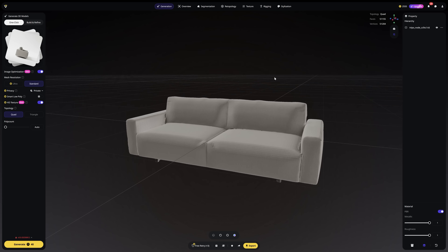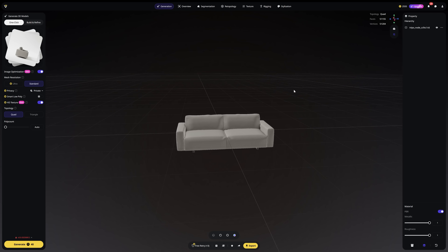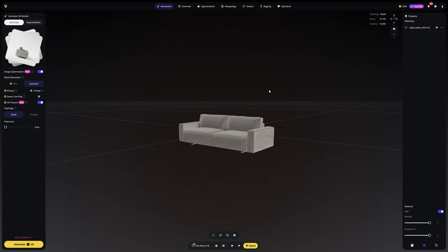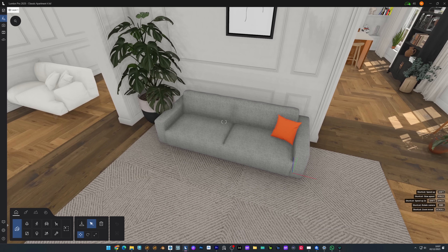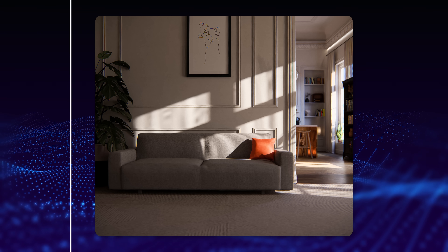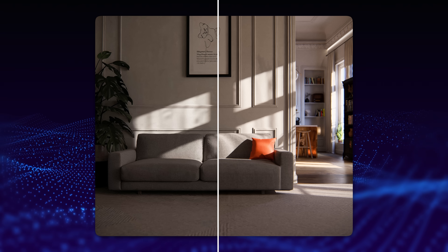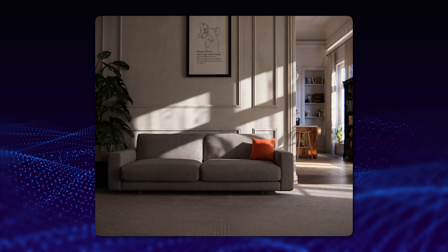Now the 3D model — it actually understood the form and the materials. Drop it into a living room and there's your unique modern sofa that didn't exist just two minutes ago. The secret: be specific — materials, style, function. More detail equals better results.